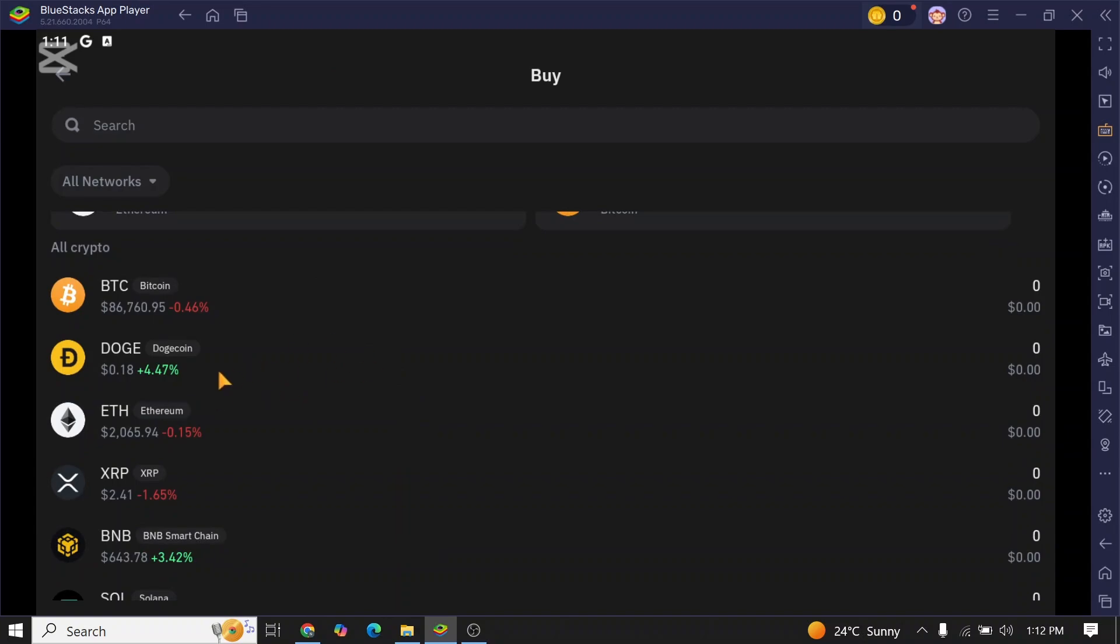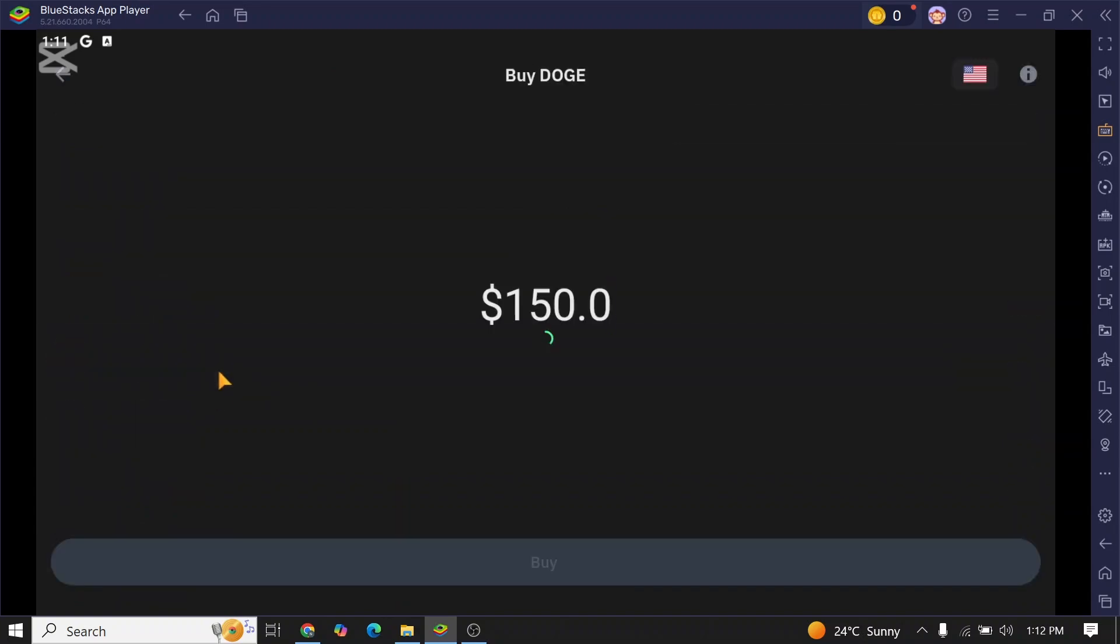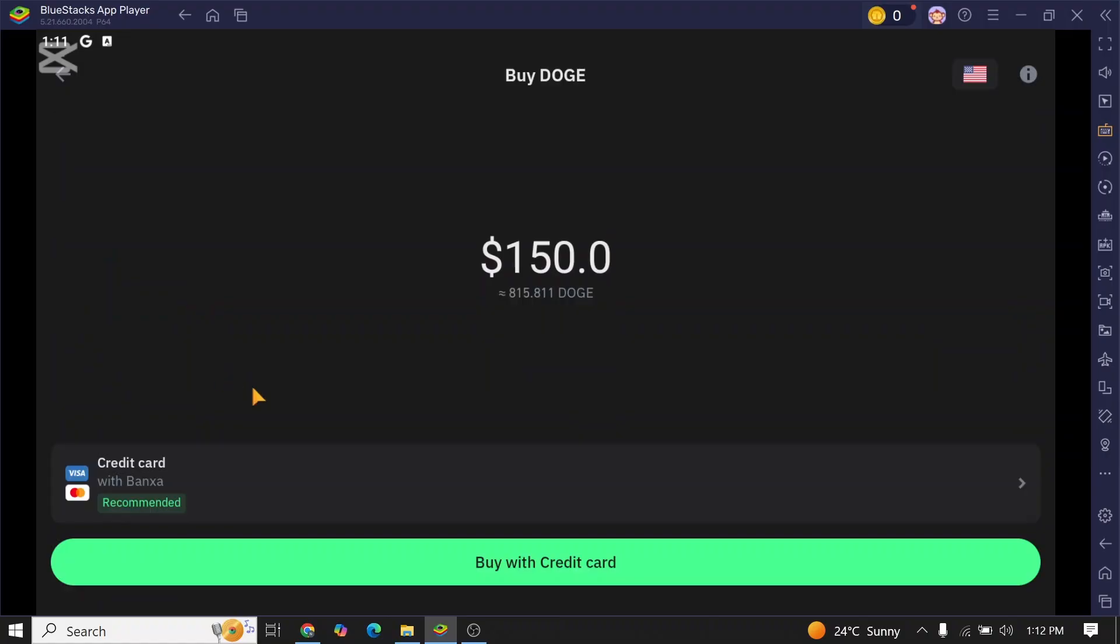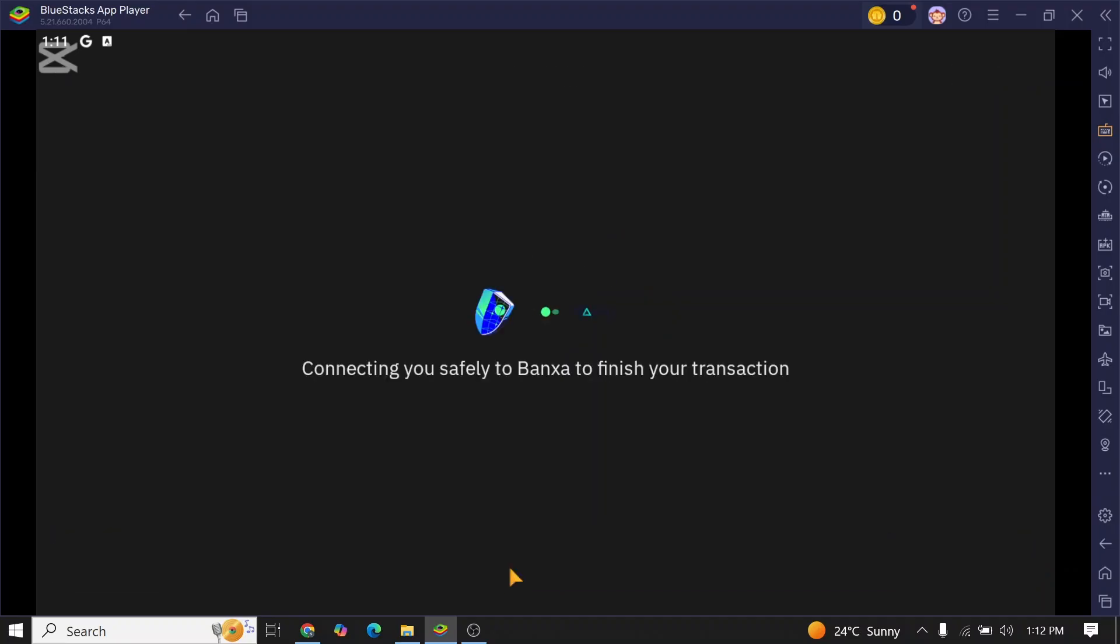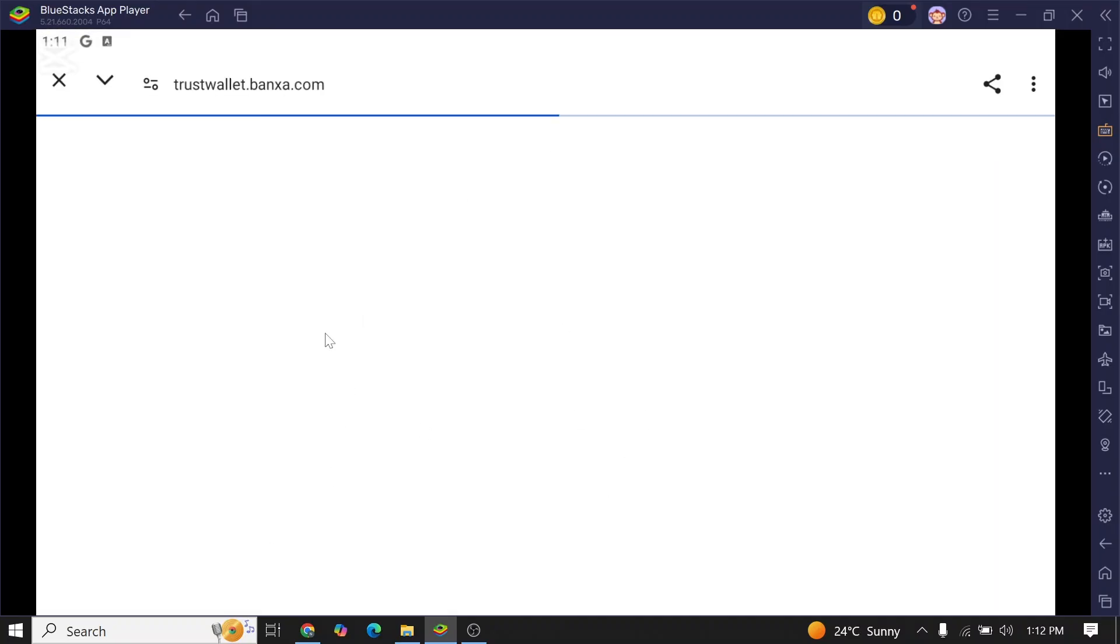then simply tap on Dogecoin. Now enter the amount that you want to deposit. Once you enter the amount, click on buy with credit card. After you tap on it, you will be forwarded to this section where you need to fill